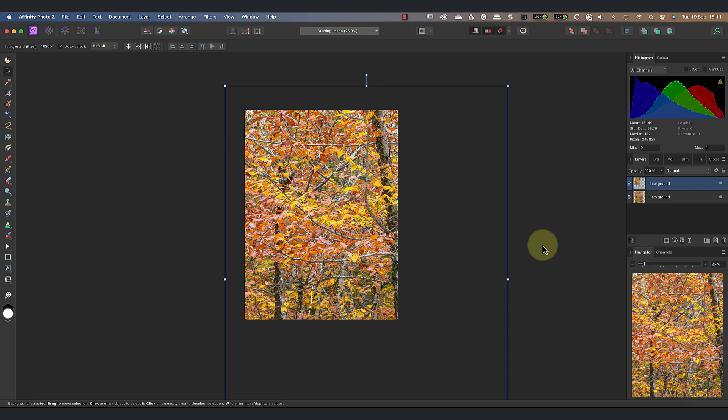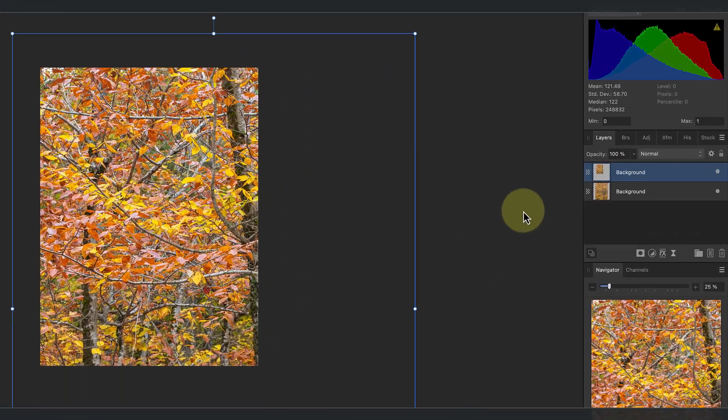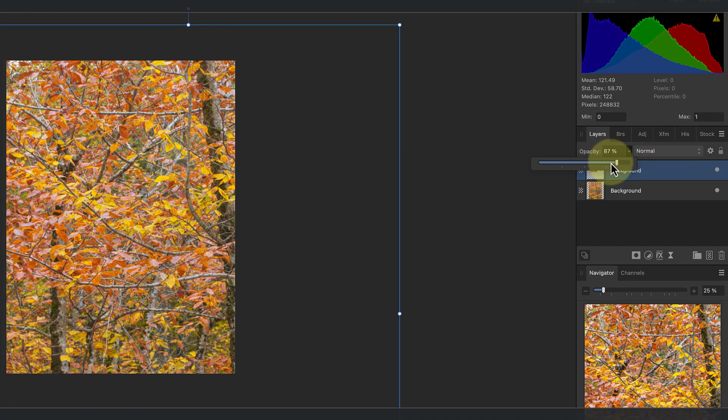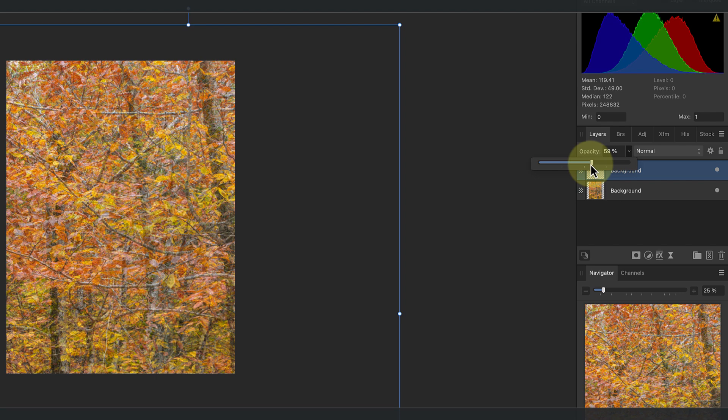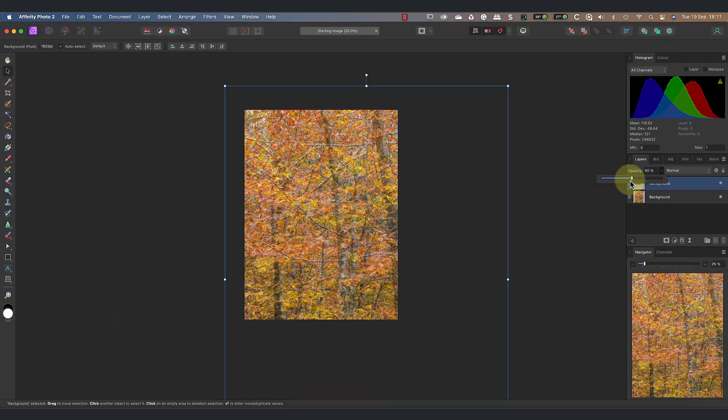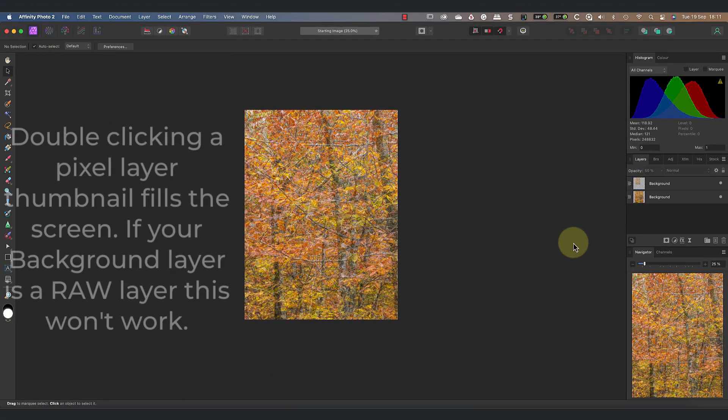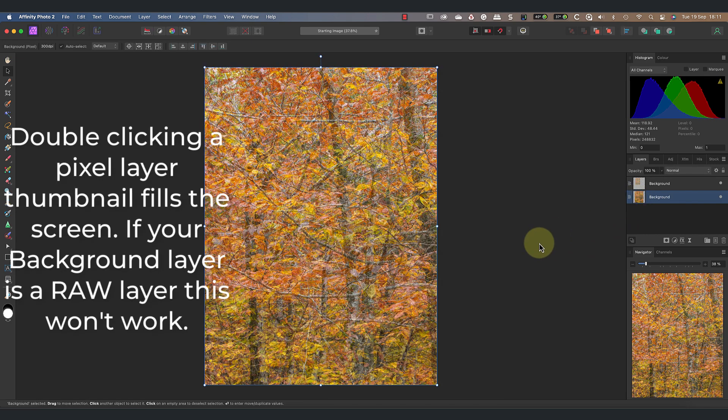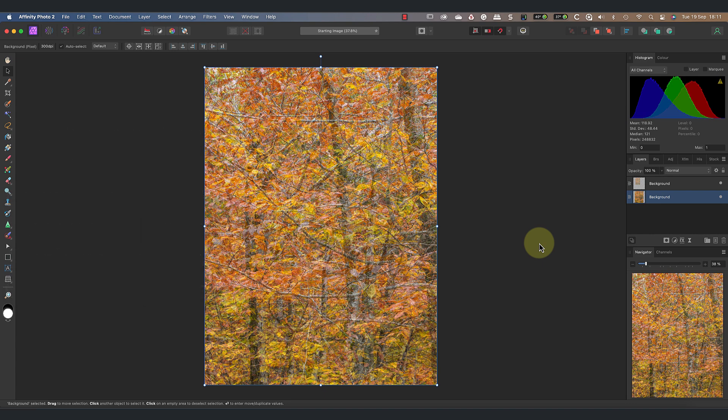If I now reduce the opacity of the top layer, it allows the original image to show through and we start to see the abstract effect. A useful tip is that I can double-click now on the background layer to return the image to fill the screen.